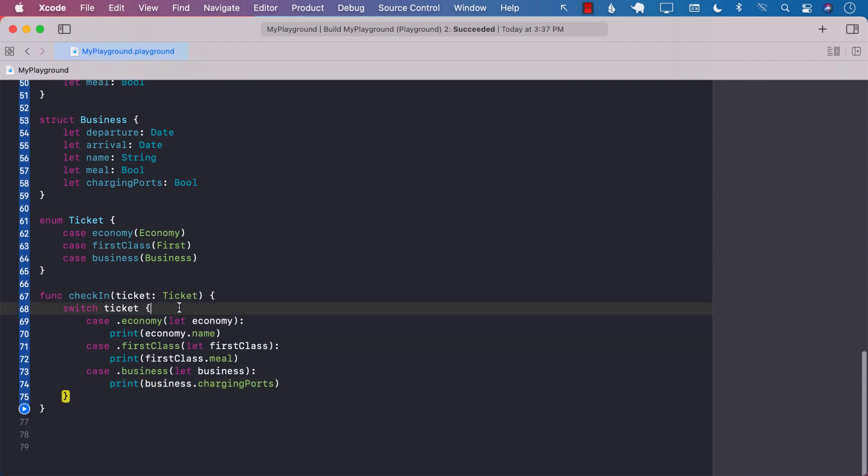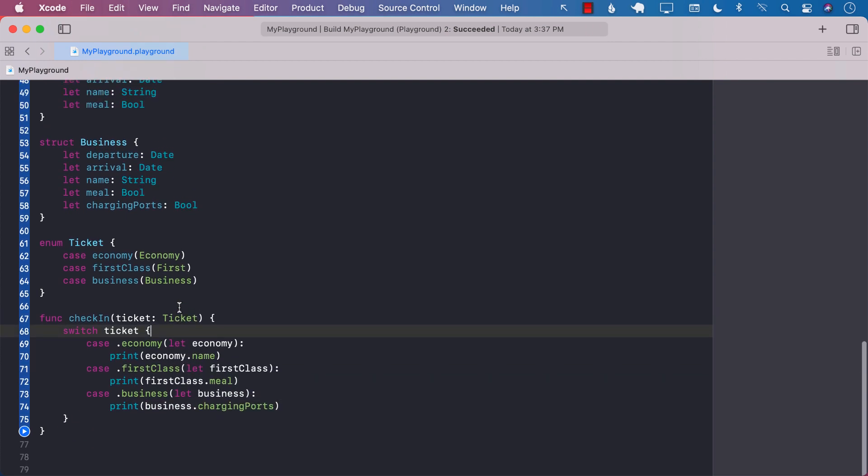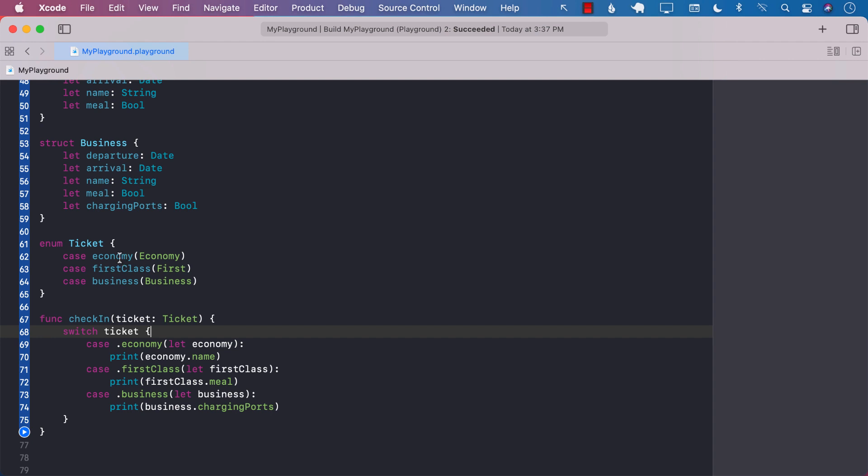So the benefit that we get from using the enum to model our whole structure is that we can pass in the enum as kind of like a parent. And then enum, we can evaluate different cases, economy, first class and business class.